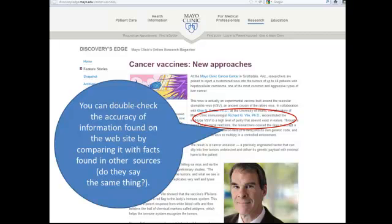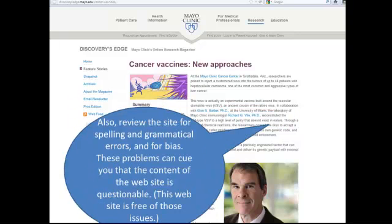I'm also going to review this website for problems like spelling and grammatical errors and for bias, which can cue me that the content of this website is questionable. Luckily, the Mayo Clinic's website is free of those issues.